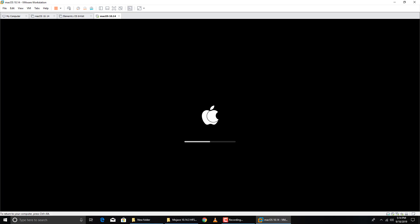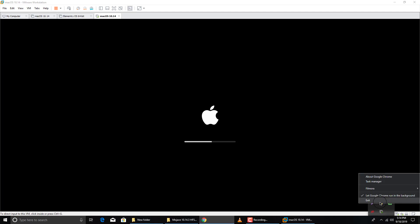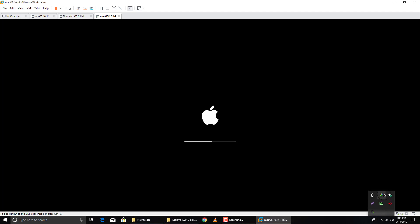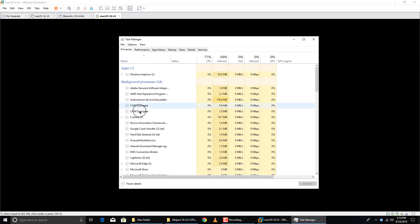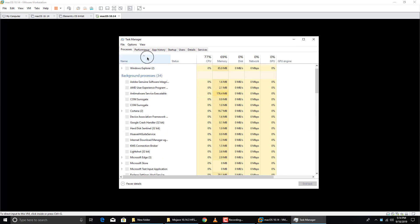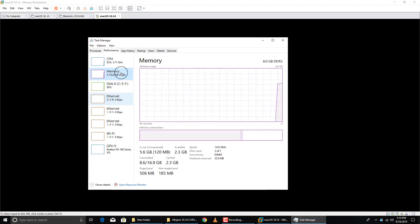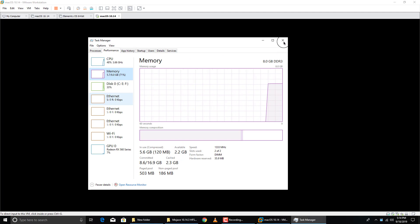If you have 8 GB or 6 GB of RAM, I suggest closing all your programs like Google Chrome, IDM, and other background apps. Open Task Manager, find those programs, and close them so your RAM is more free. That way macOS will run faster. I currently have 2.2 GB available.